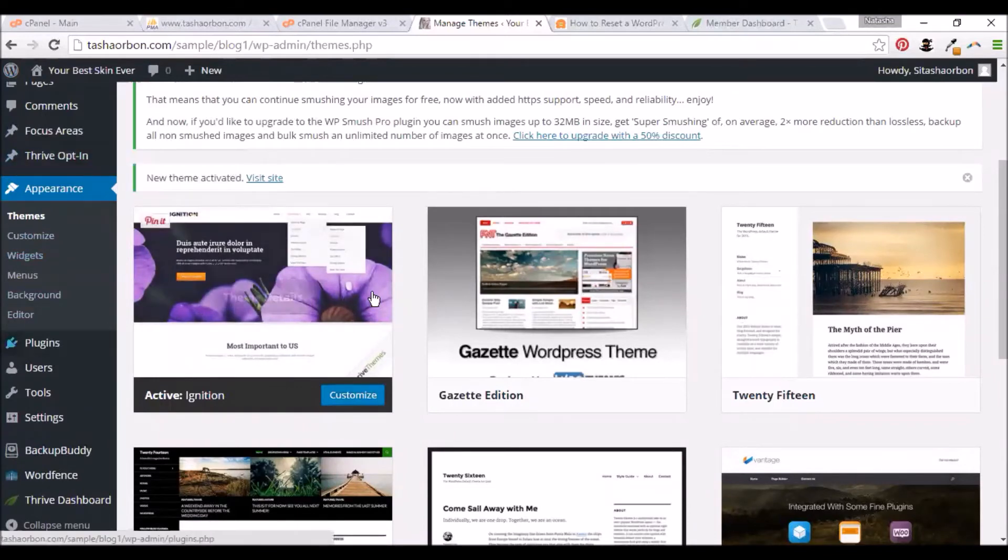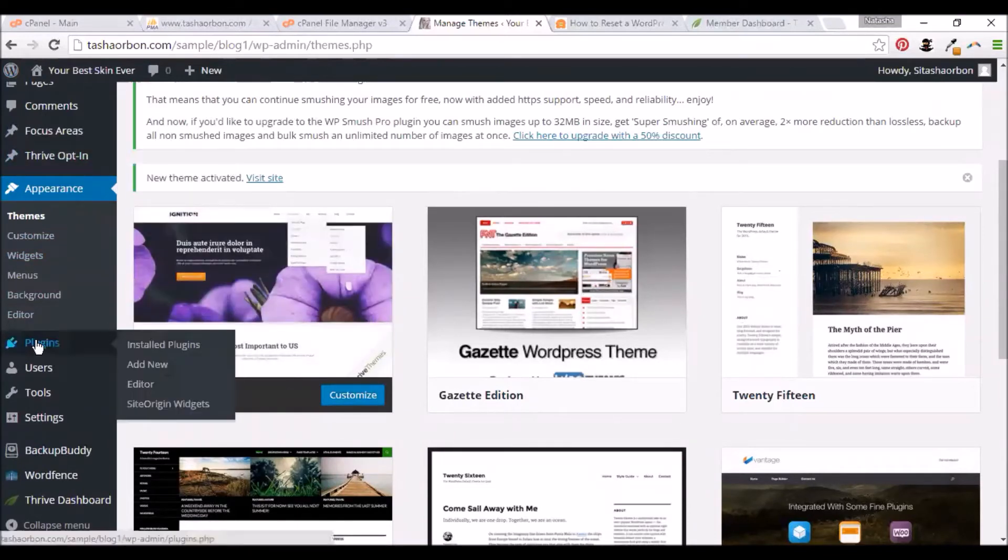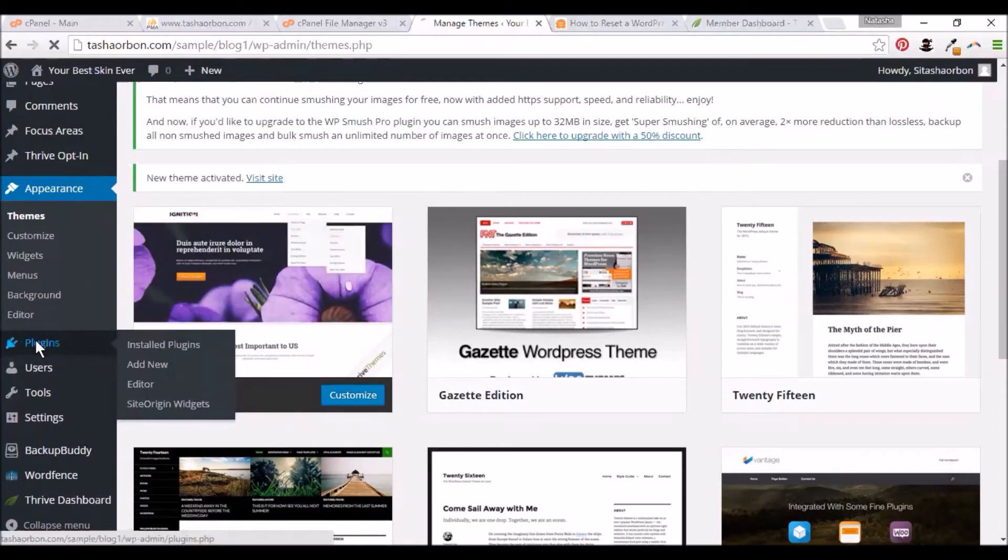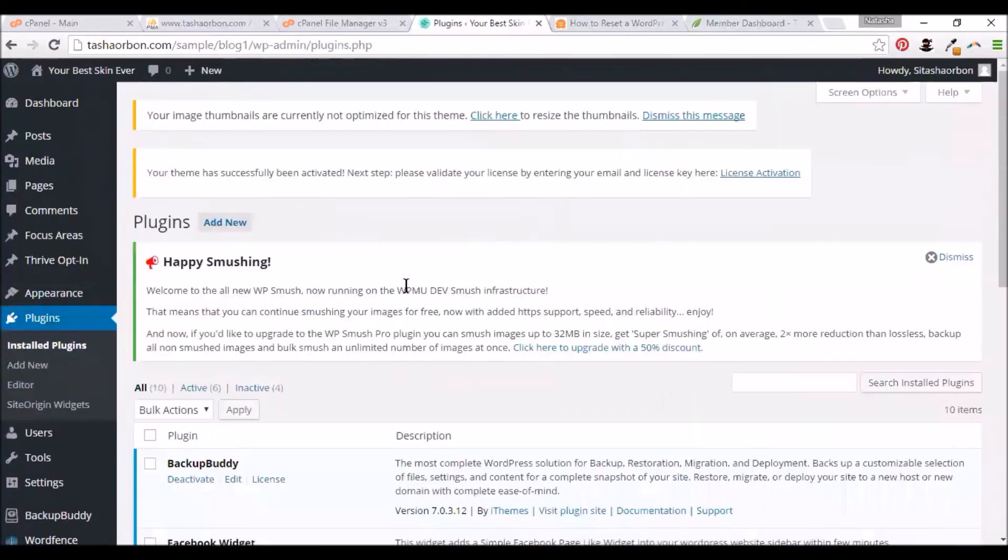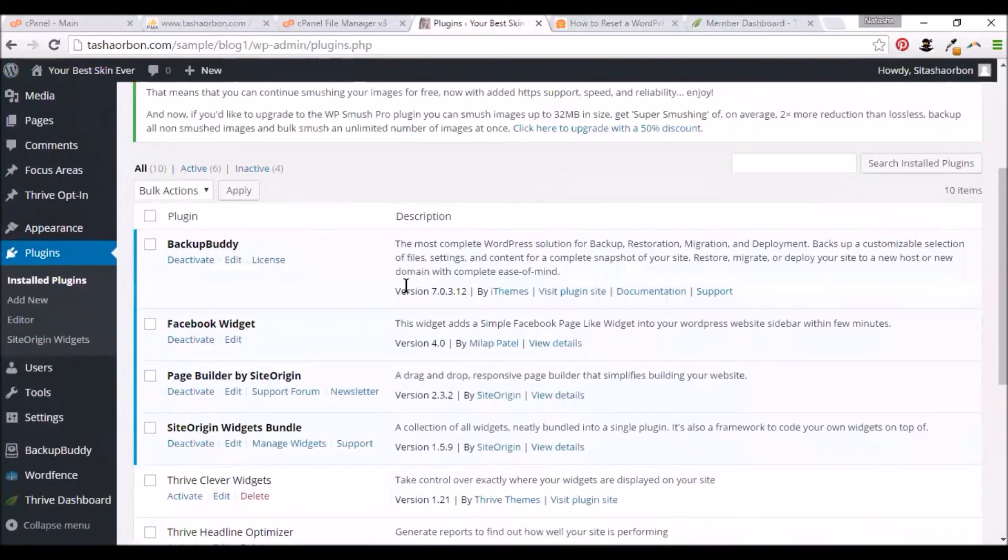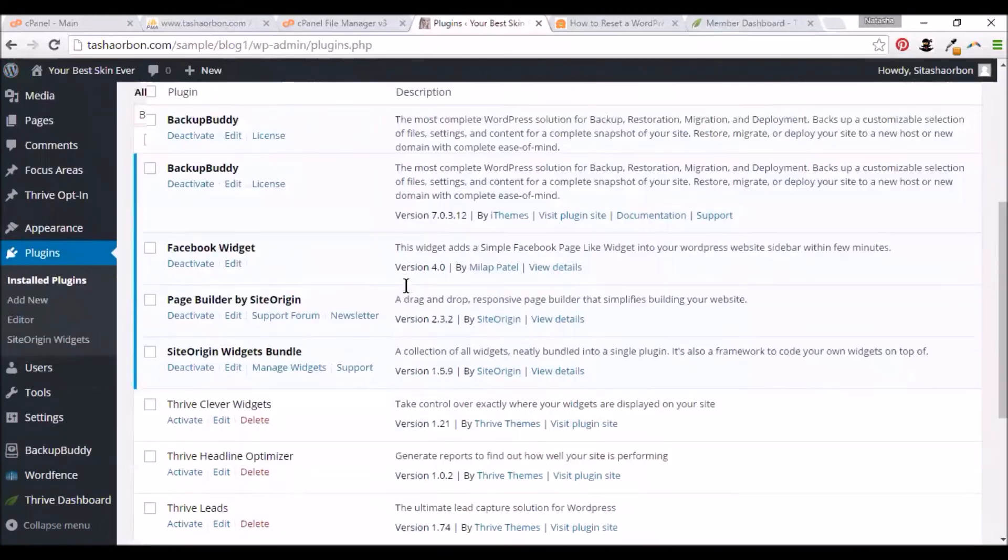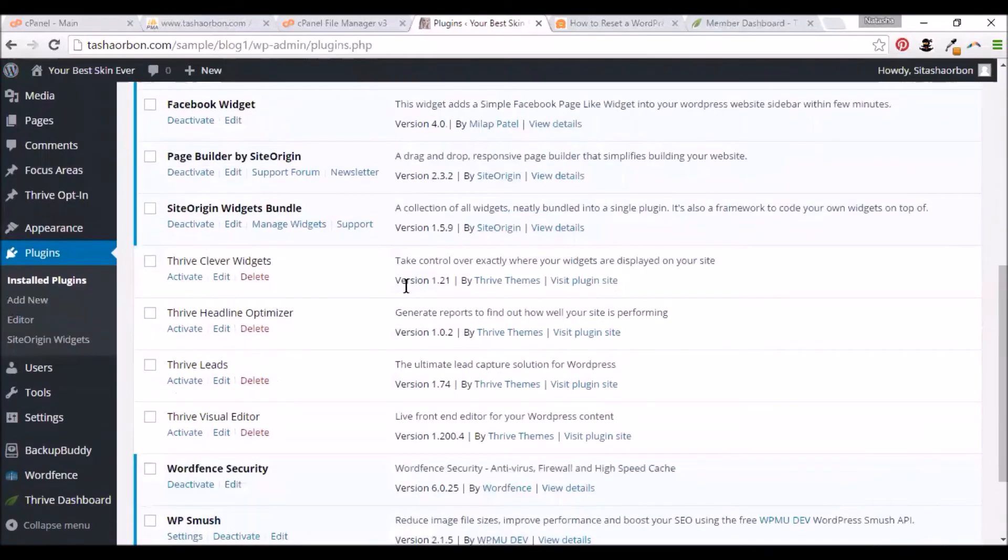We'll also need to activate the other plugins. Just go to plugins. You'd see all the plugins here.